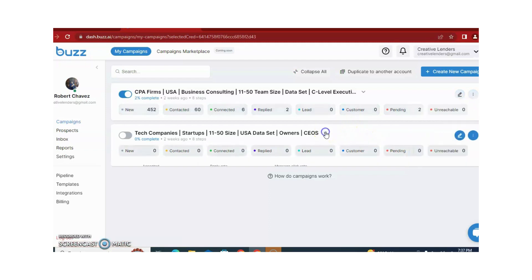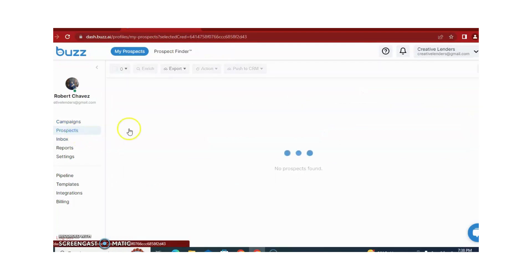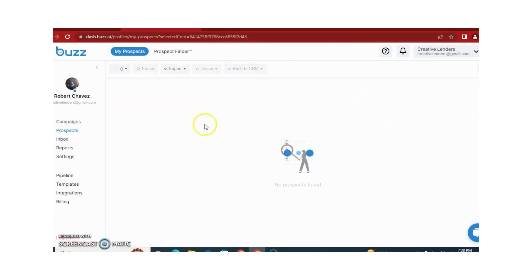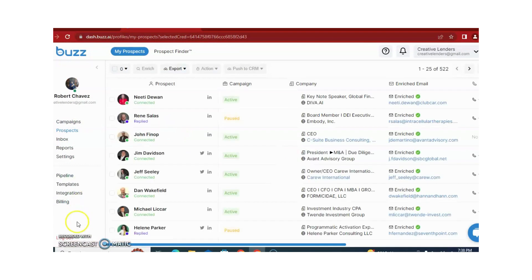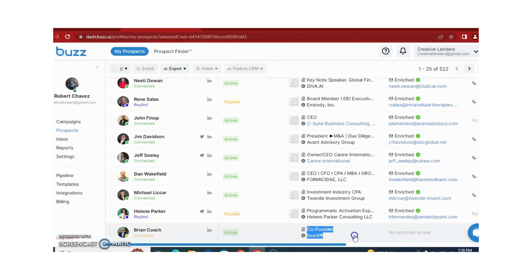You can see that another campaign is running. The second option is Prospects. When you click on Prospects, it shows you the campaign, active company, and enriched email, and provides different data about your prospects.